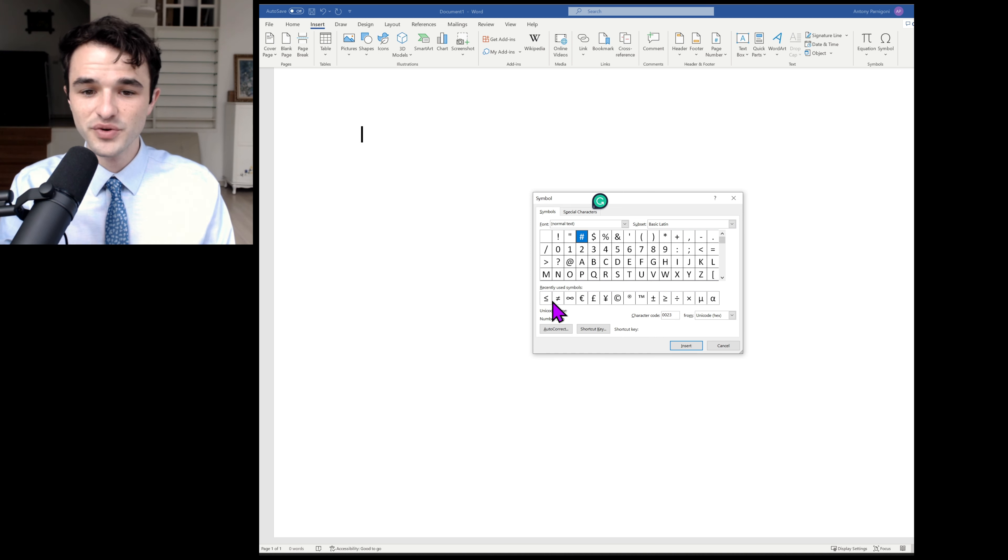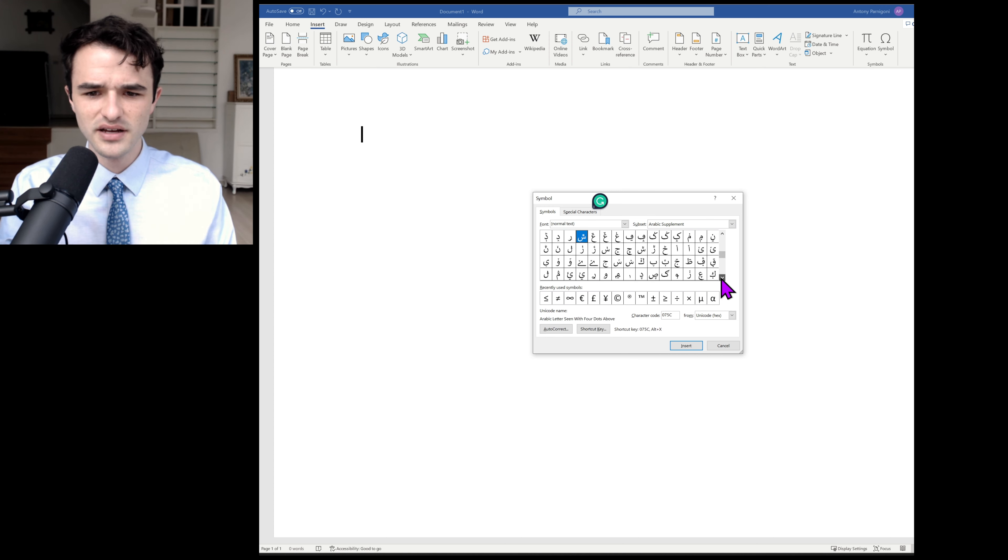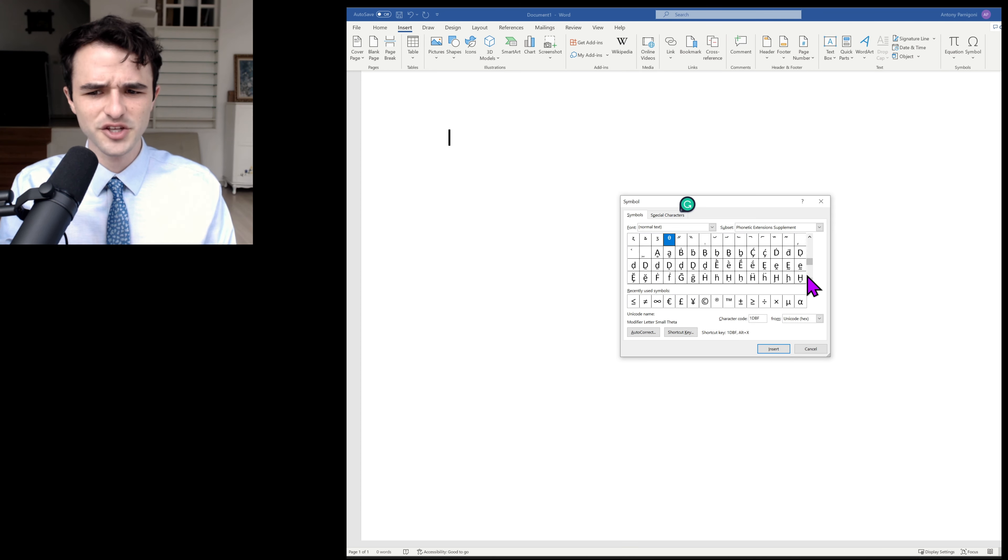So here at the bottom, you can see Recently Used Symbols, which is great. And I would take your time and look through some of these, but it's likely you won't need them.